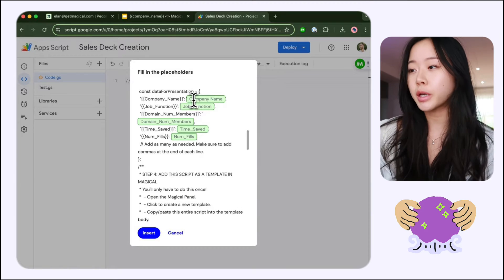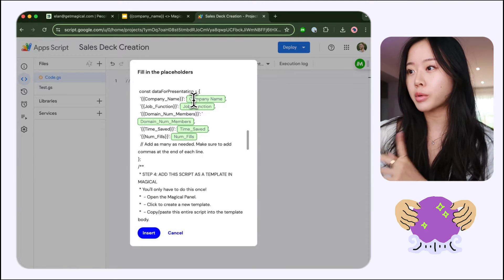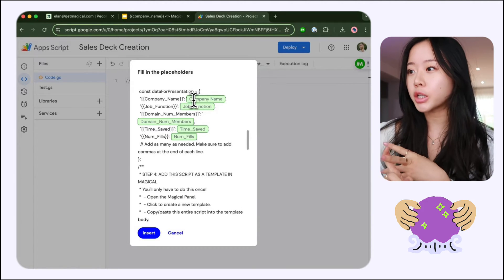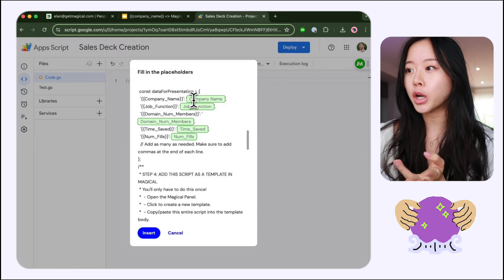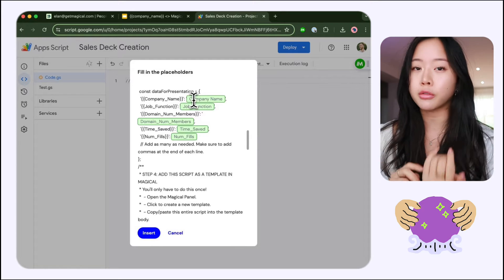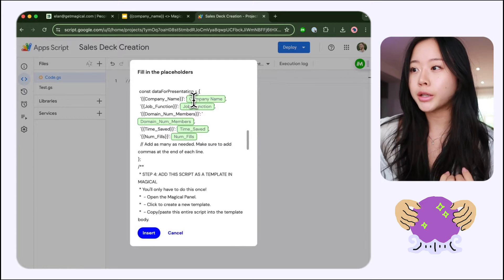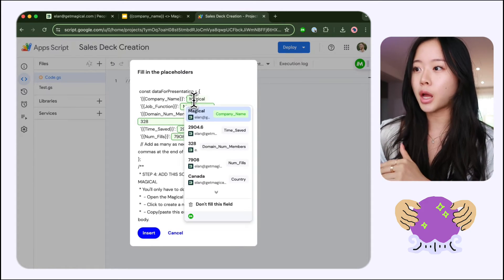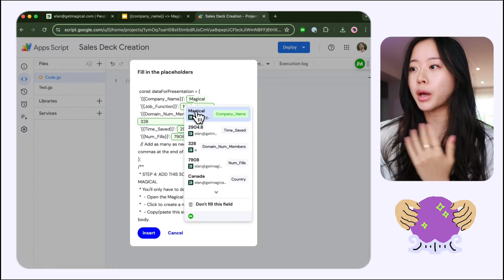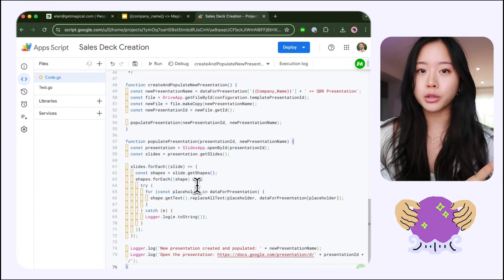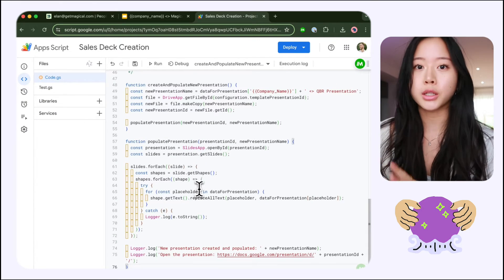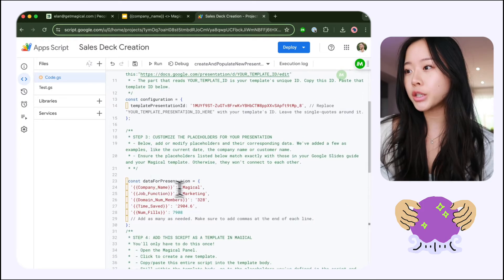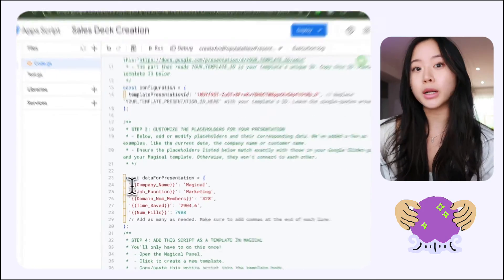You can see that the placeholders are representing company name, job function, the number of people, time saved, number of fills, and it's populating automatically from my CRM. So I'm just going to go ahead and click, but I can also double check to make sure that each of them is accurate. Click insert and now it's ready to go.